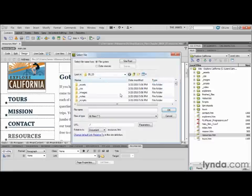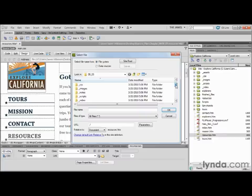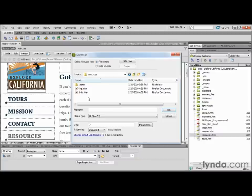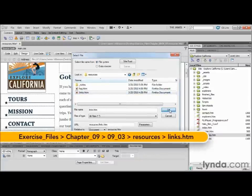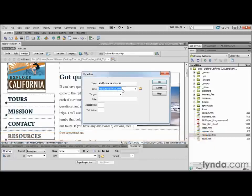I'm going to go down into the 0903 folder, find my resources folder, open that up, and inside that I'm going to highlight links.htm. That's the file I want. I'm going to click OK, and now we can see that is resolving right inside my link dialog box. The next thing this is asking me is target. If you grab the pull-down menu, you can see there are a few reserved keywords: blank, new, parent, self, and top — for the most part referring to frames, and very few sites use frames these days.